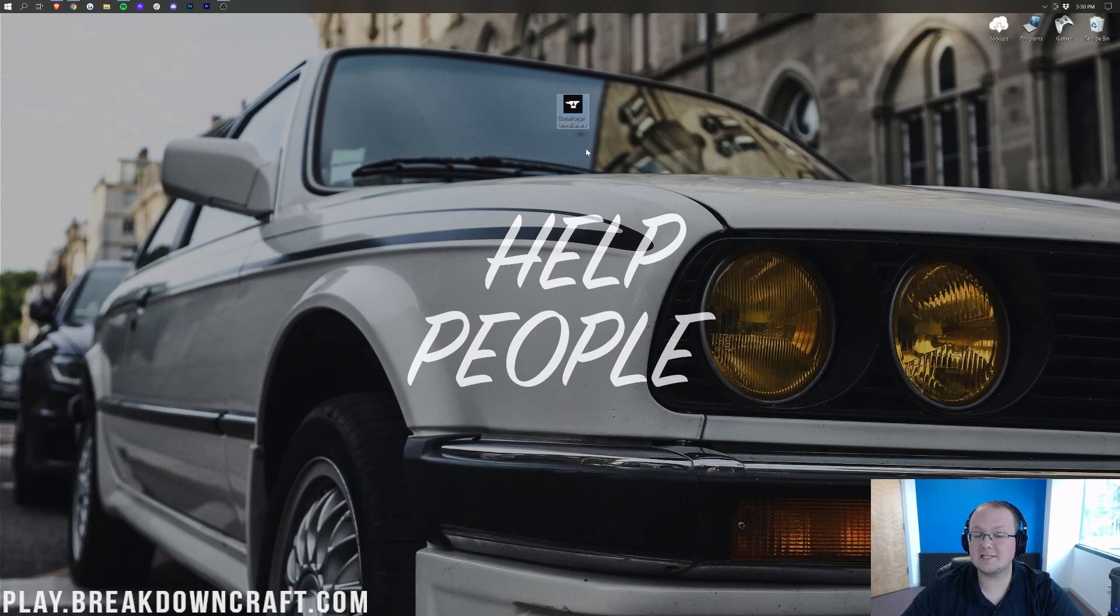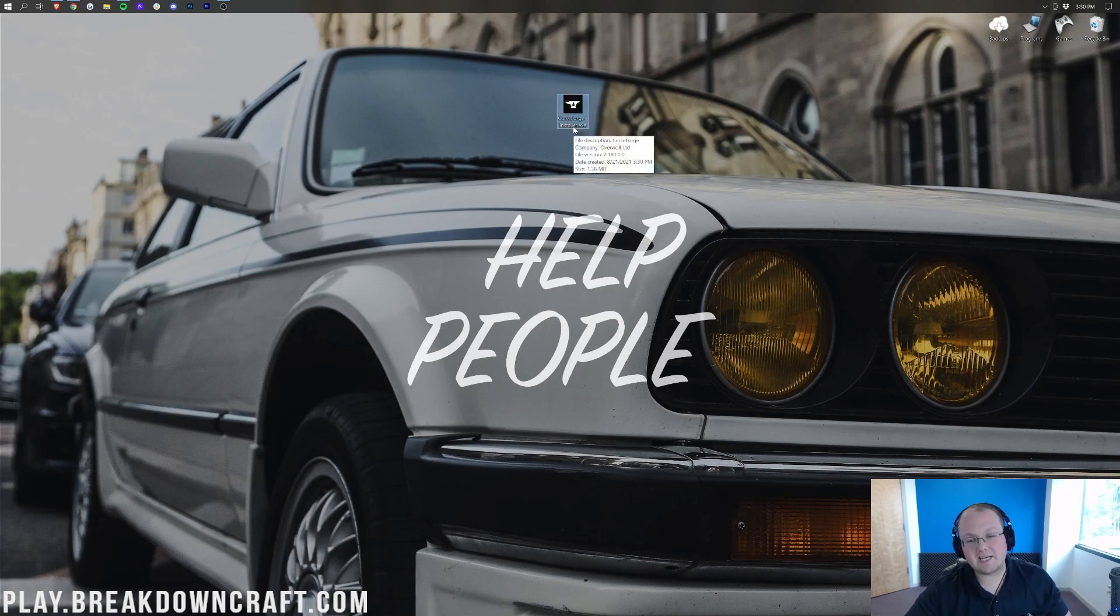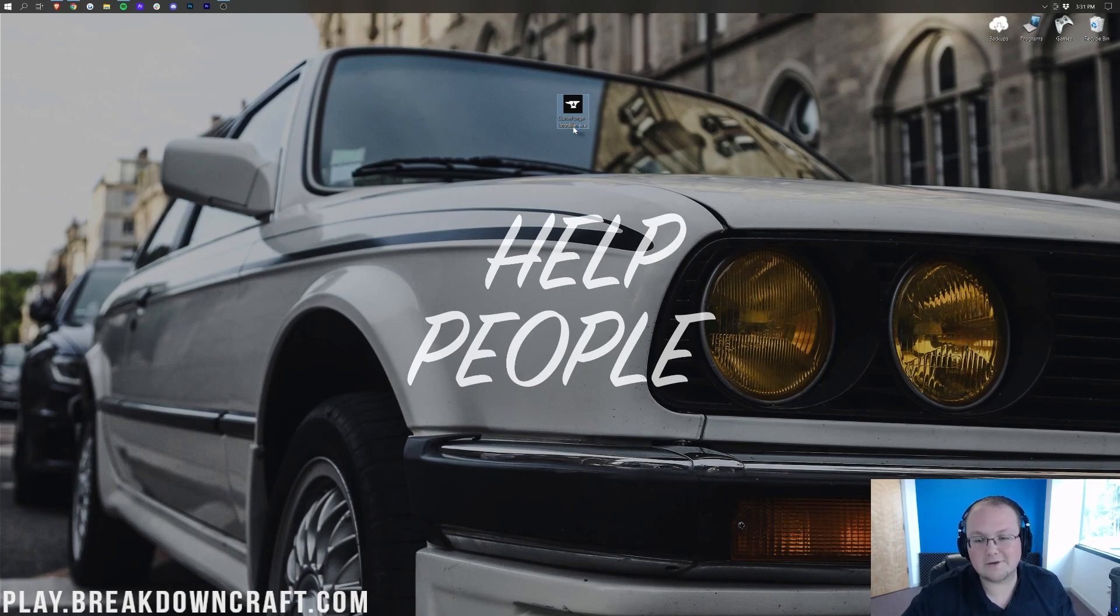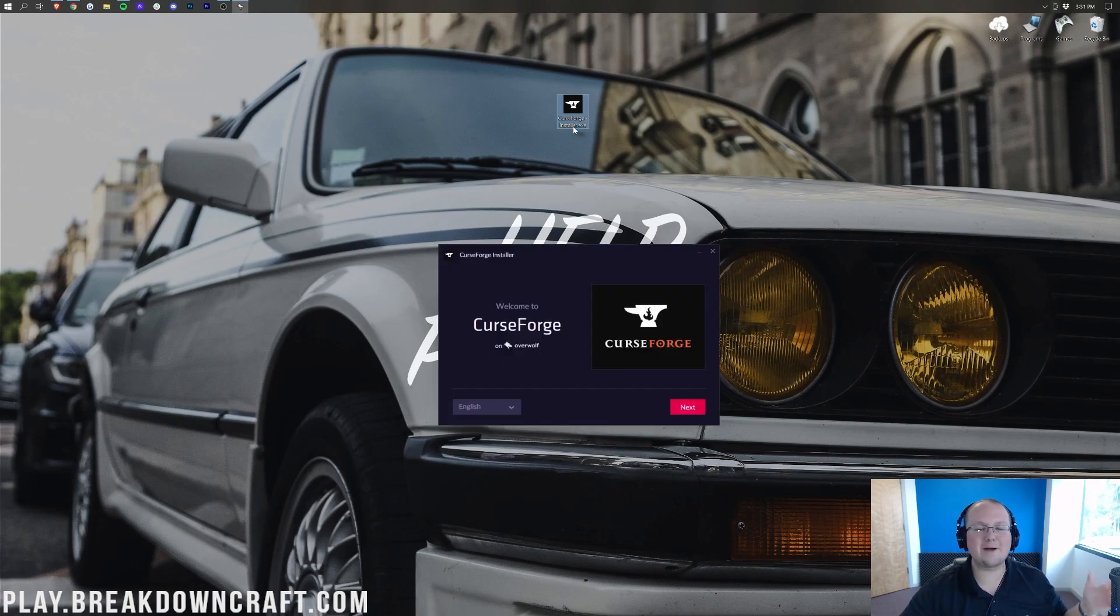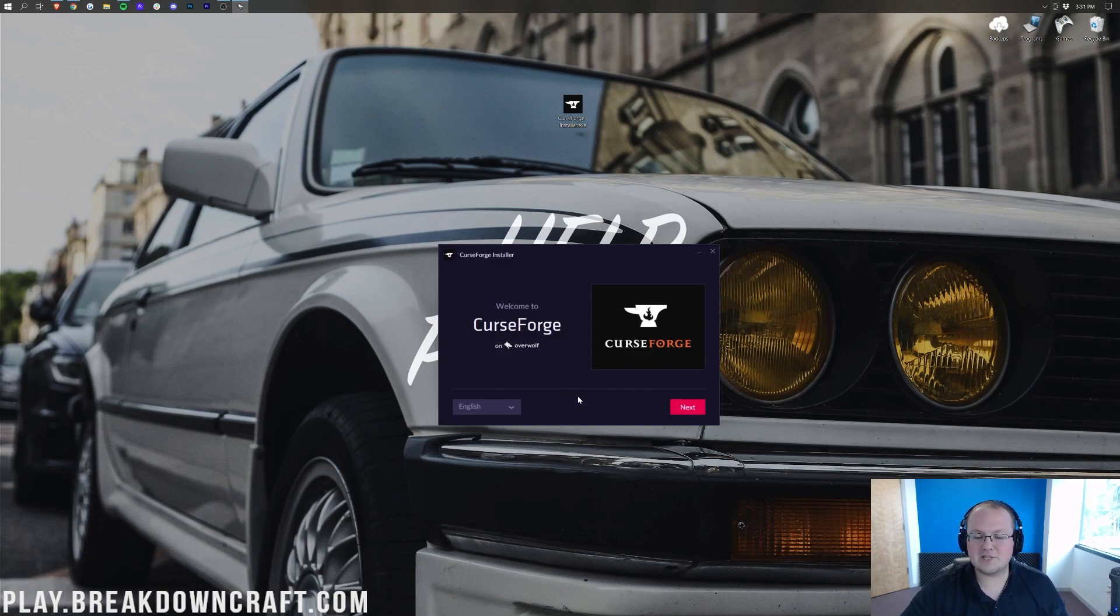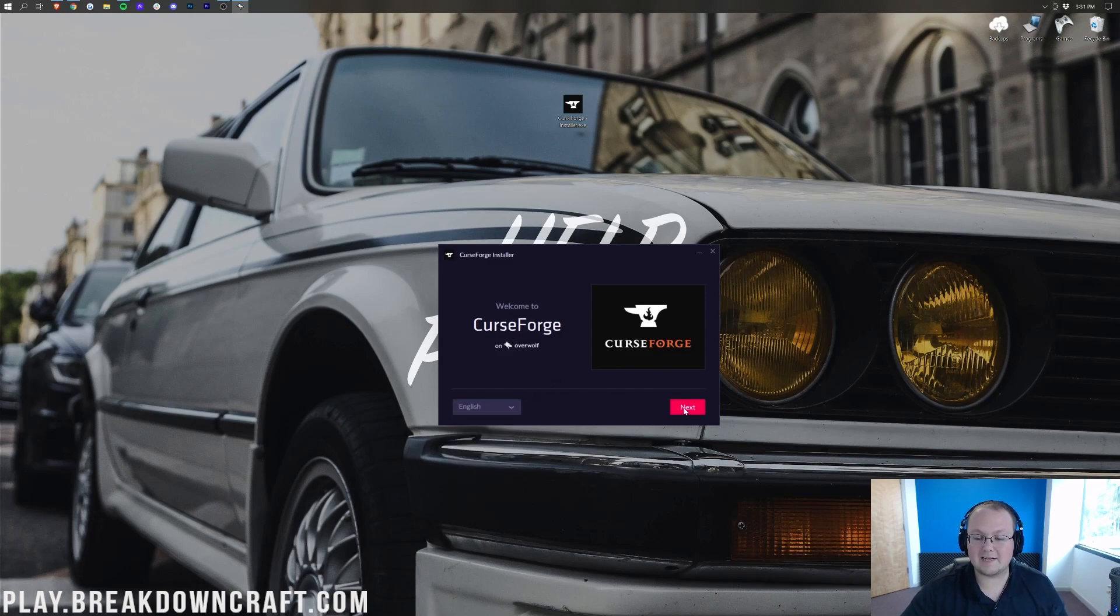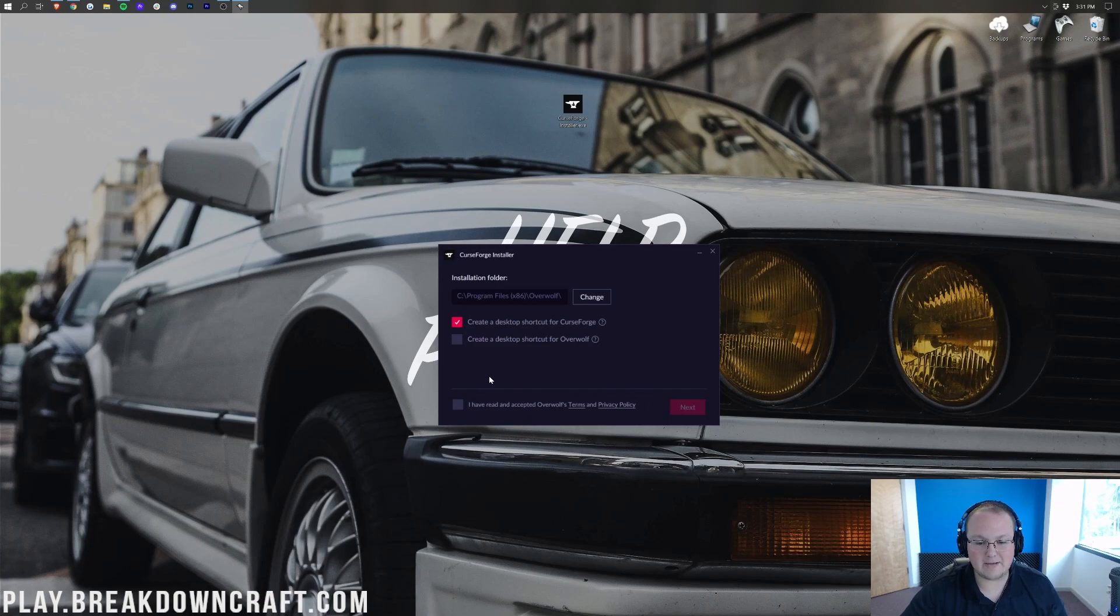Nevertheless, once CurseForge is on your desktop, it's super easy to install it. Installs just like any other program. Double-click on it, and it's going to open up an installer right like so. And then in this installer, which is still opening. One second. There we go. In this installer right here, we want to make sure that we select our language.